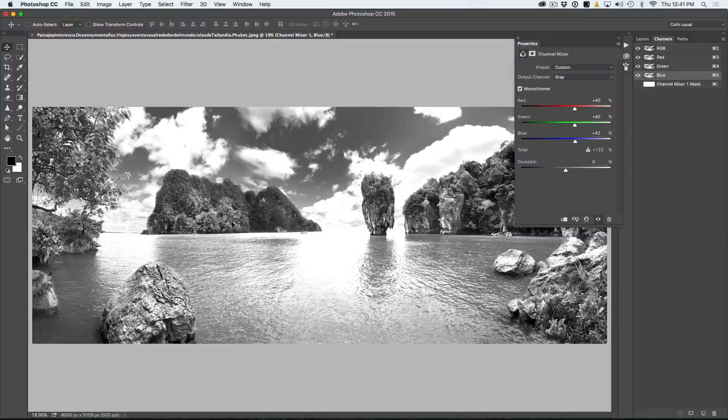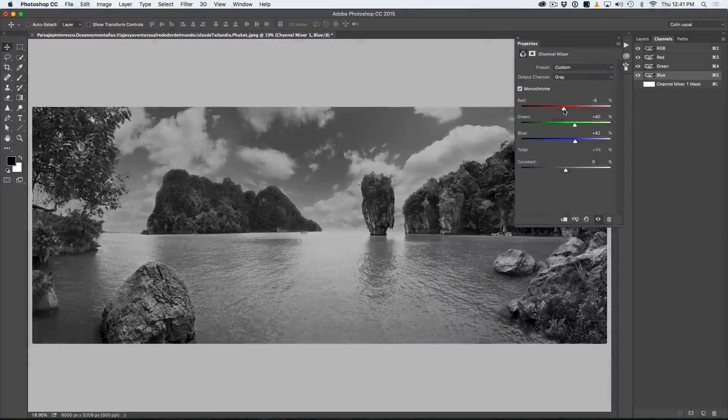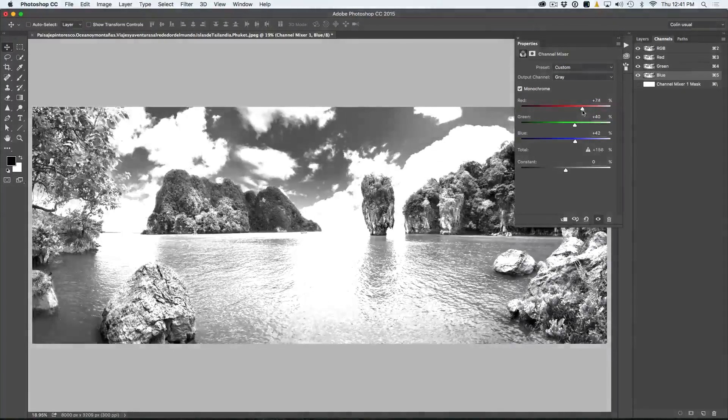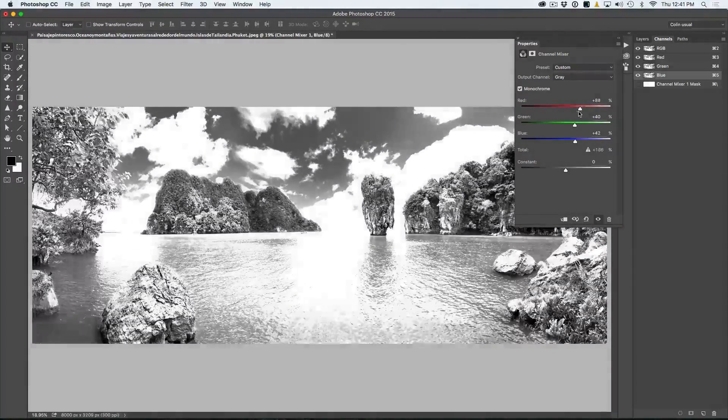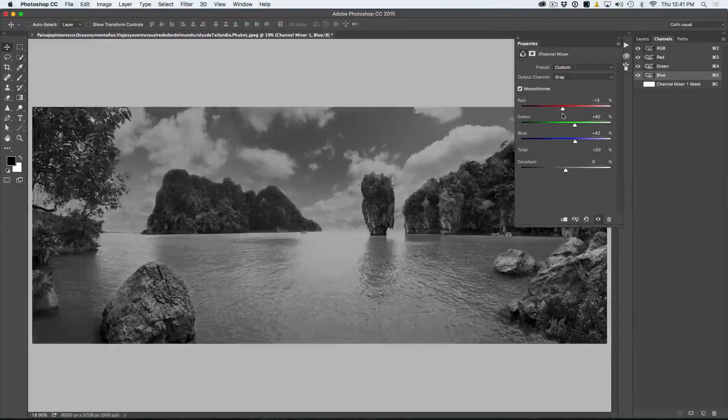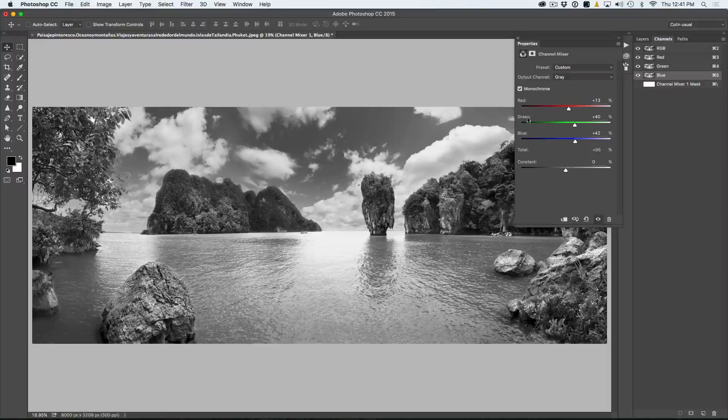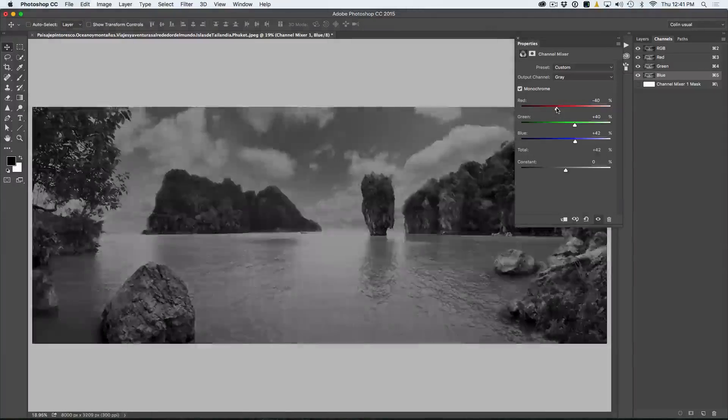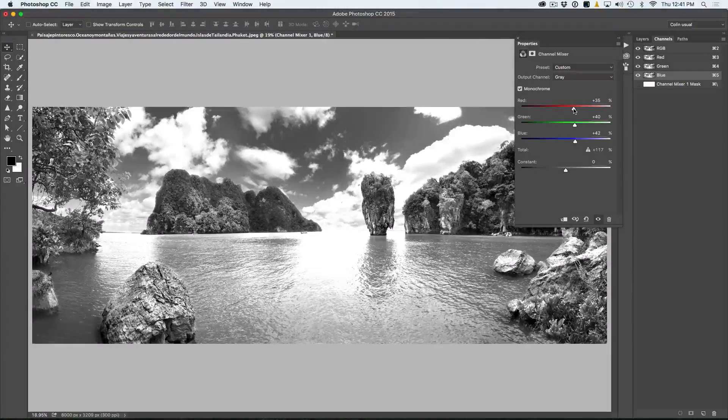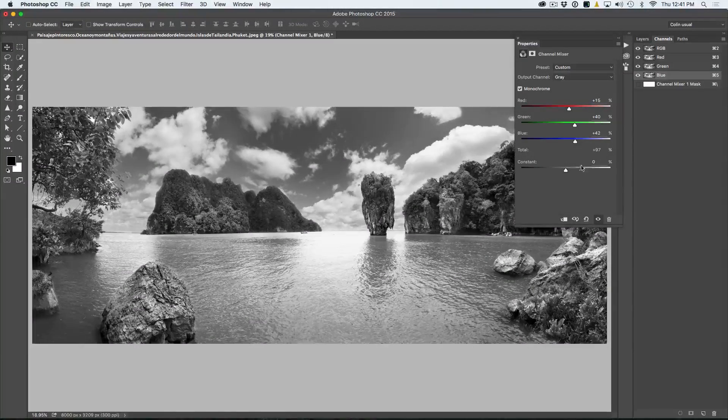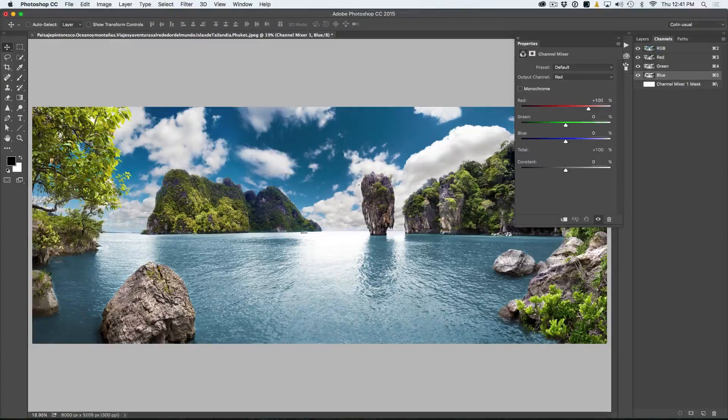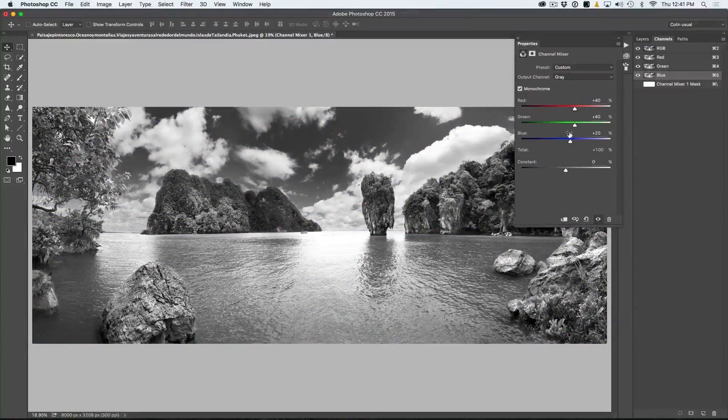And the same thing with the red. If we do the reds here, we can see our rocks there will get a little brighter or darker. And you can see how that affects, like the sky, for example, is not really changing much. So you can see that. So what we're going to do here is I'm just going to reset by clicking there and we're going to hit our monochromatic again.